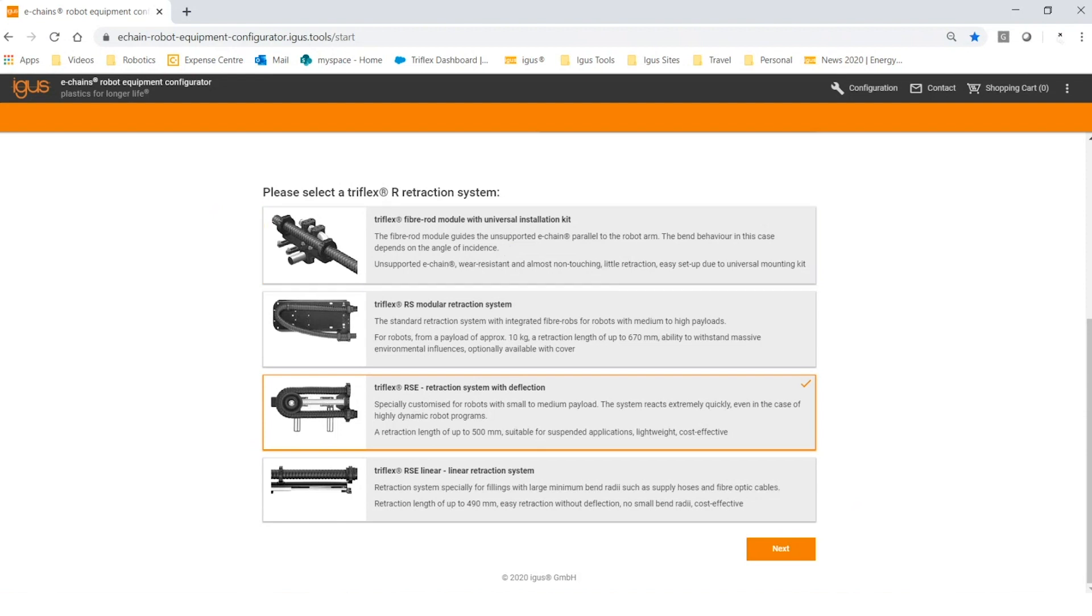The second option is the Triflex RS system. It's a deflected system that creates tension by the use of fiber rods, and this system can be used in almost all applications and is available with a cover if one is needed.